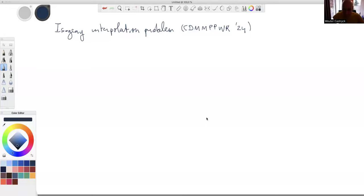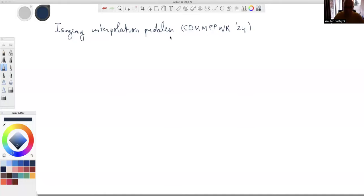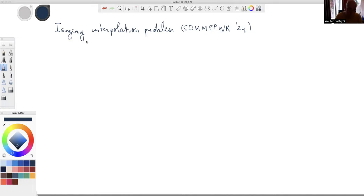Thank you for the invitation. I'm going to talk about the isogeny interpolation problem, which is a problem we isolated from work by me and Thomas de Cru, with follow-up work by Luciano Mino, Chloe Martindale, Lorence Pani, Giacomo Pope, and Manja Veselovsky. Everything was summarized by Damien Robert, and that is the starting point for this talk — a paper from last year solving a rather general instance of the isogeny interpolation problem. We will review his work and then give a more general solution.